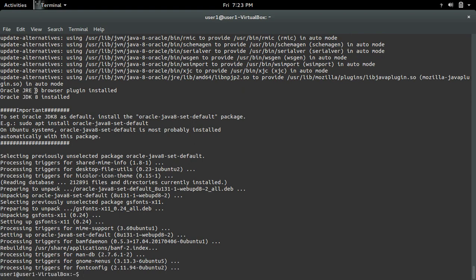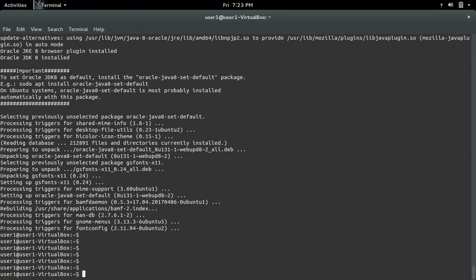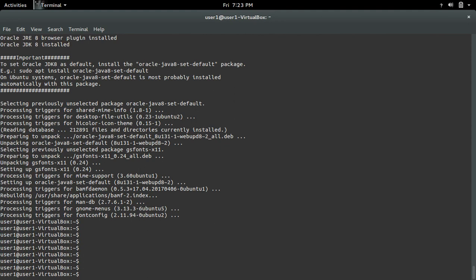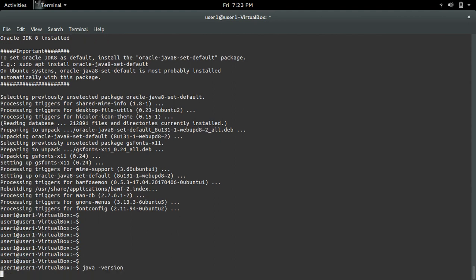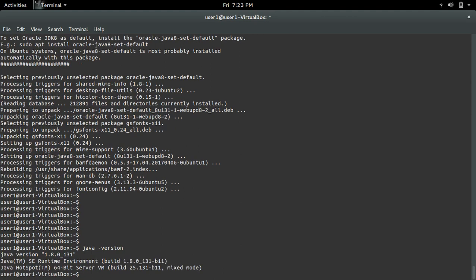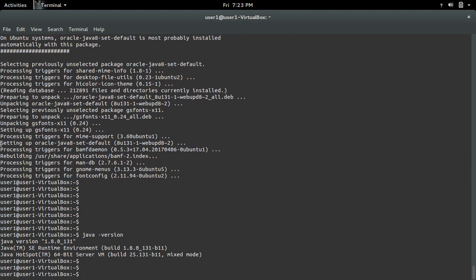Okay it's completed. Now let me check java -version. So you can see Java version 1.8.0.